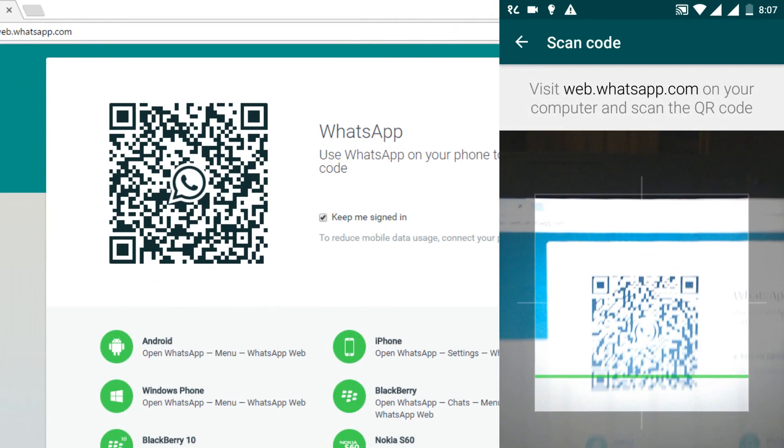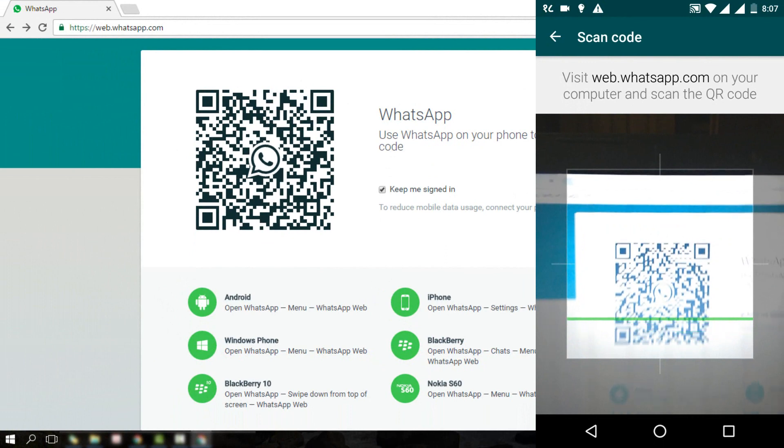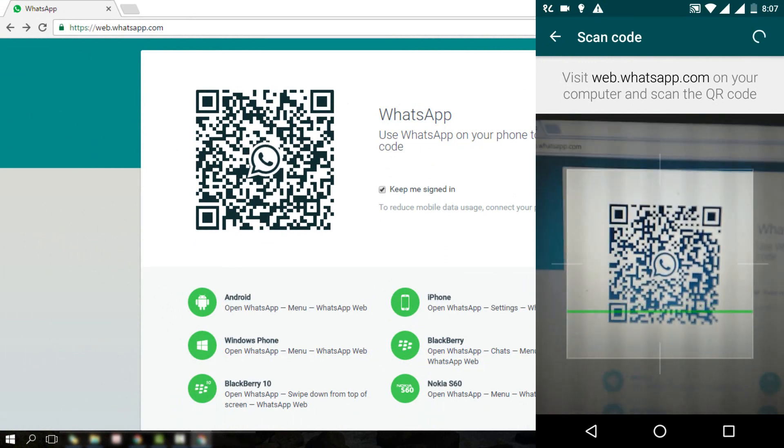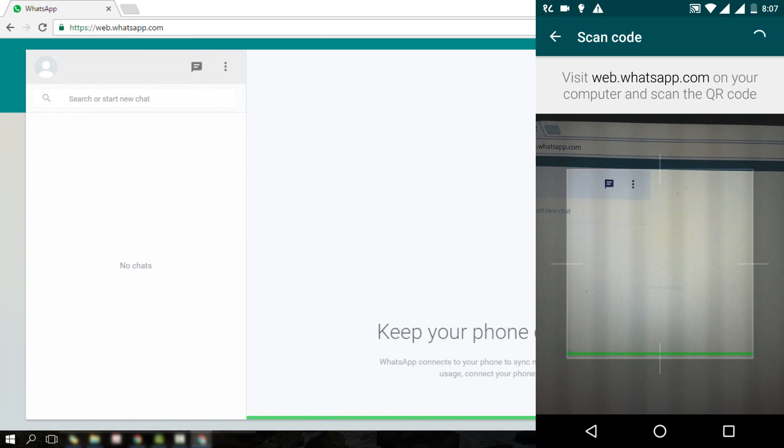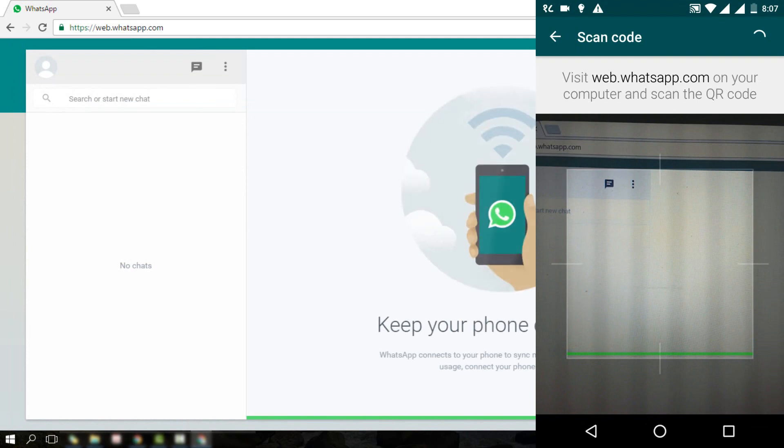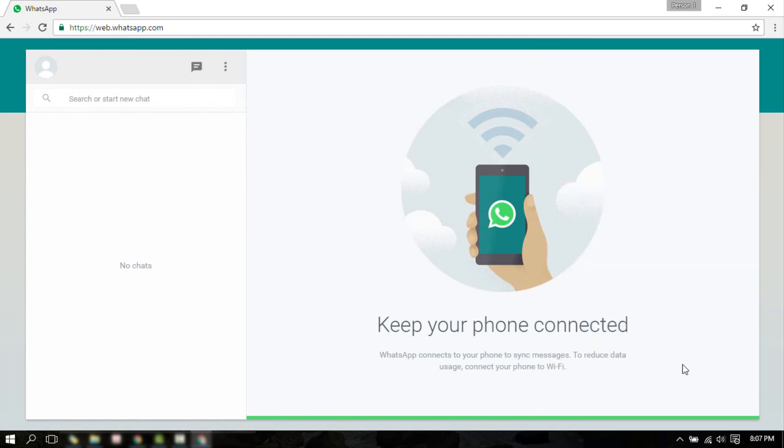Your mobile camera will be enabled automatically. Move your mobile camera to the QR code displayed in your computer screen. The app will recognize the QR code and you will be logged into your WhatsApp account in your computer.